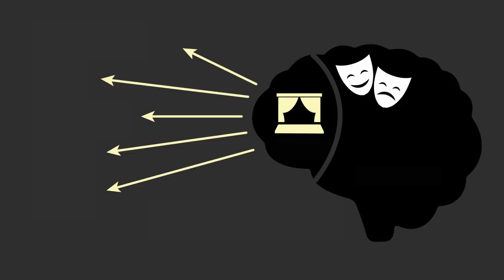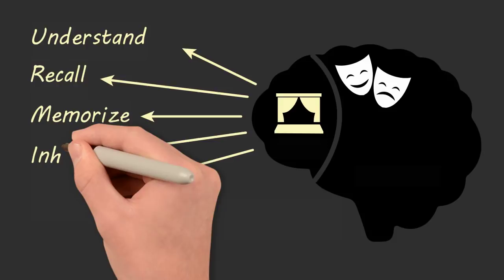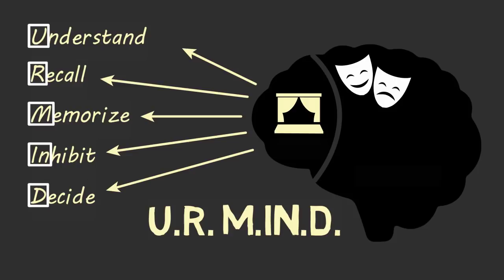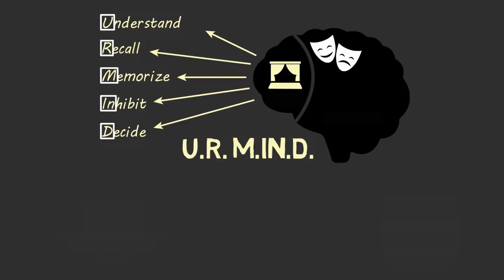There are five functions you can perform on this stage: you can use your stage to understand, to recall, to memorize, to inhibit, and to decide. To help you think of these five functions throughout the video, think of the acronym U-R-M-I-N-D, your mind.